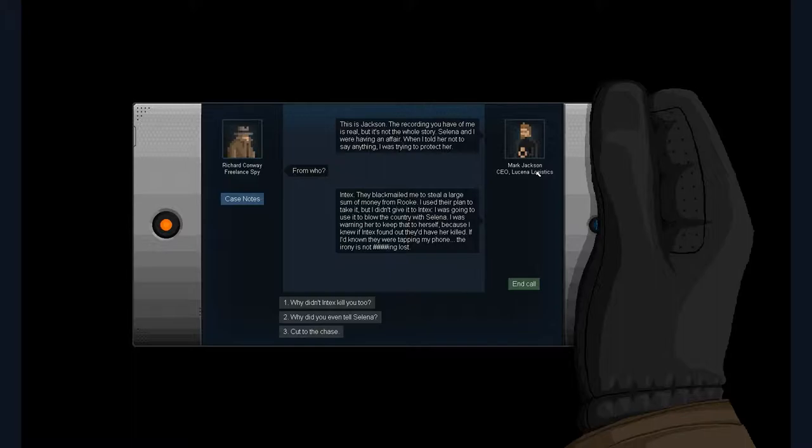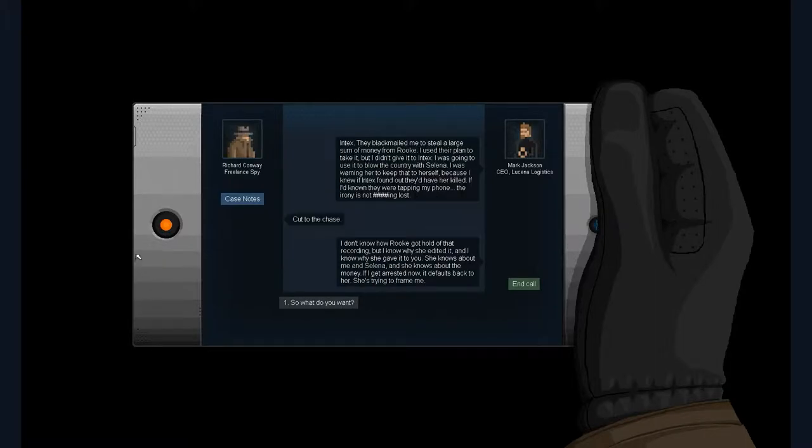I used their plan to take it, but I didn't give it to Index. I was going to use it to blow the country with Selena. I was warning her to keep it to herself because I knew if Index found out they'd have her killed. If I'd known they were tapping my phone, the irony is not lost.